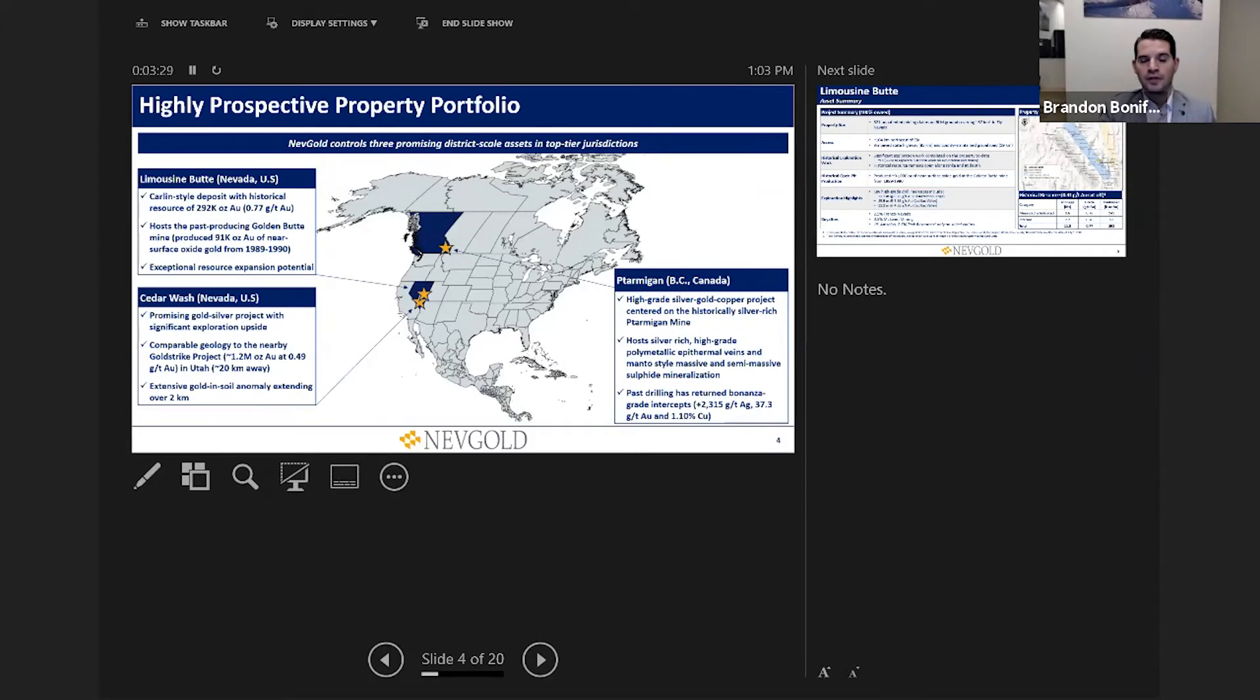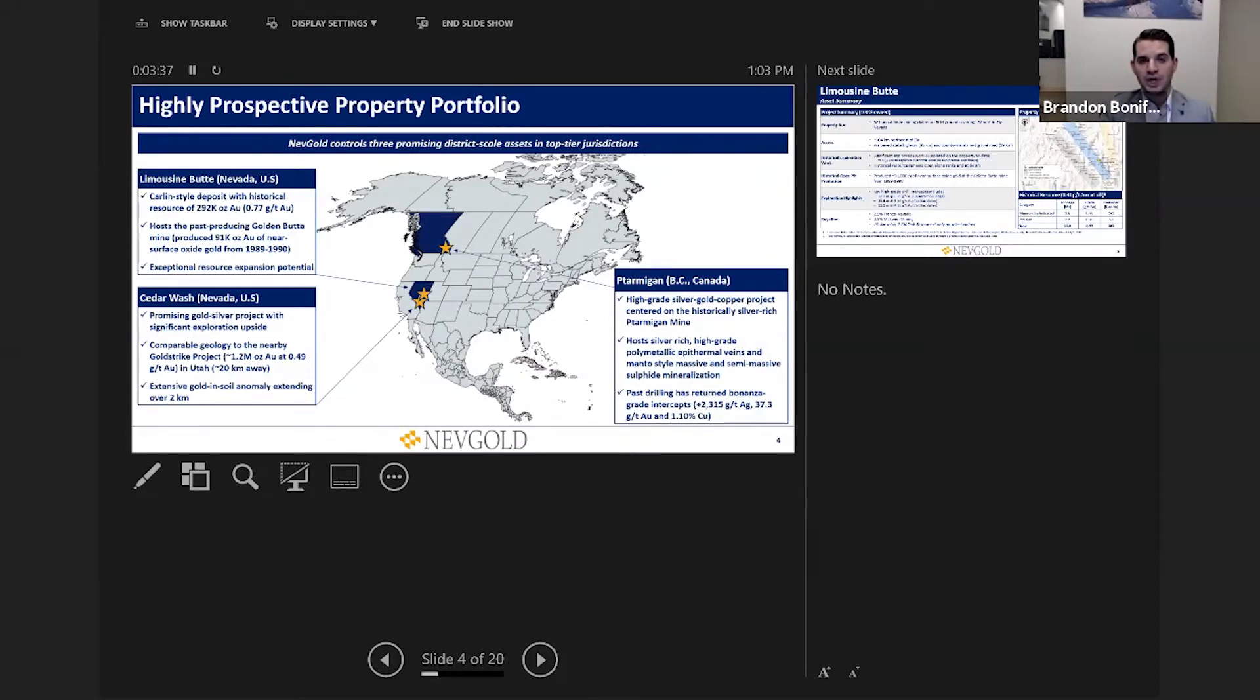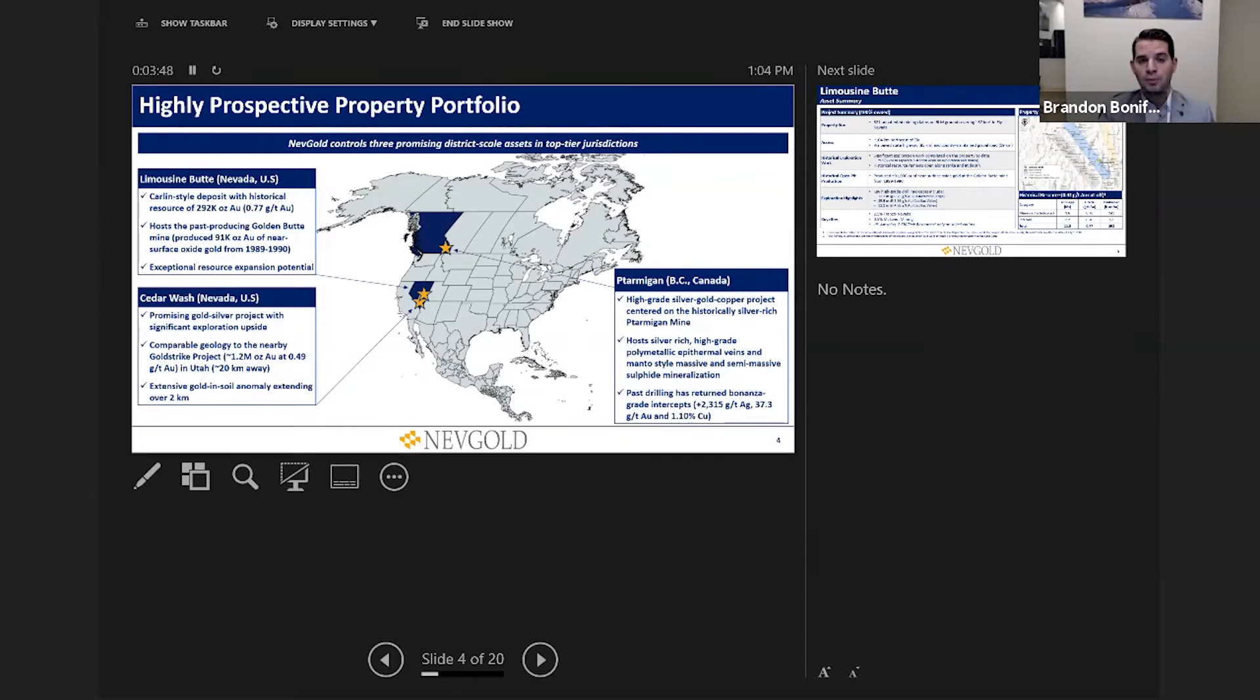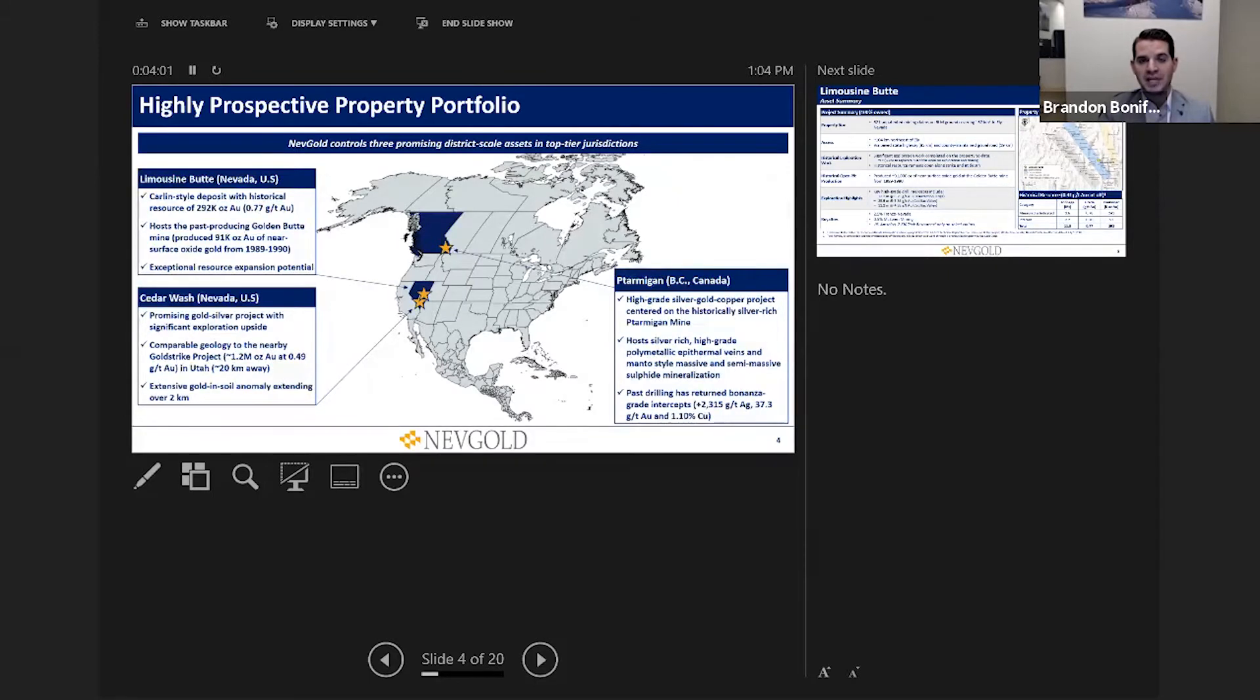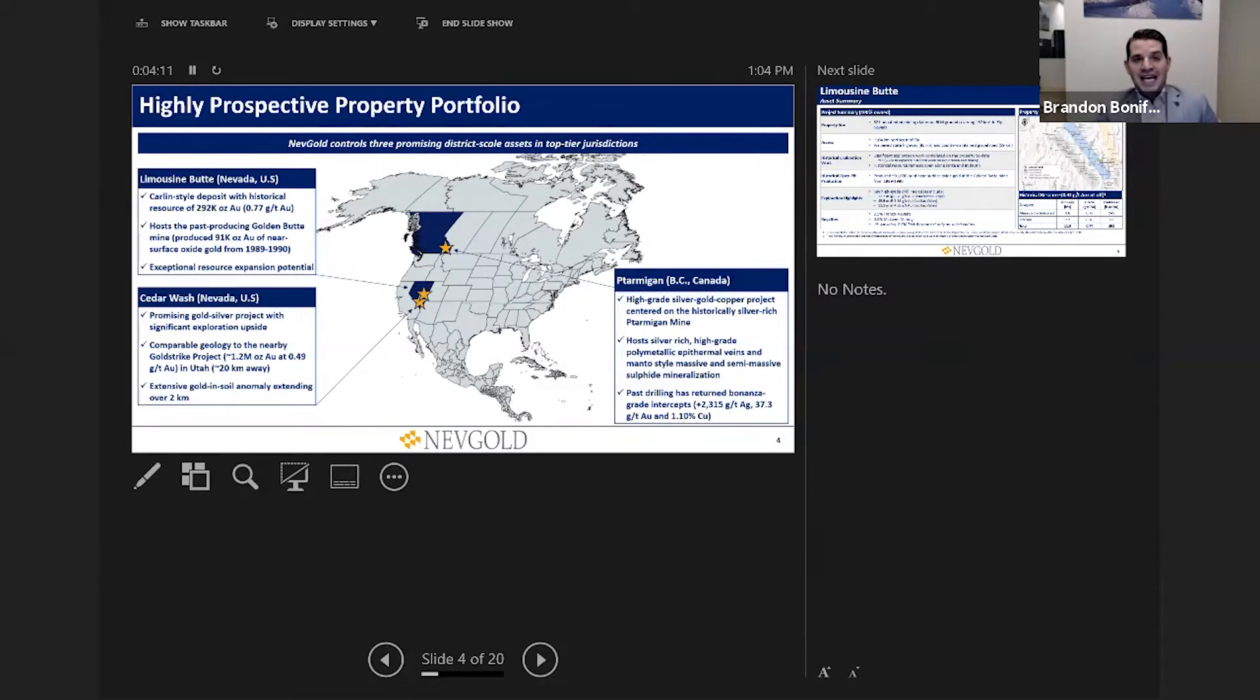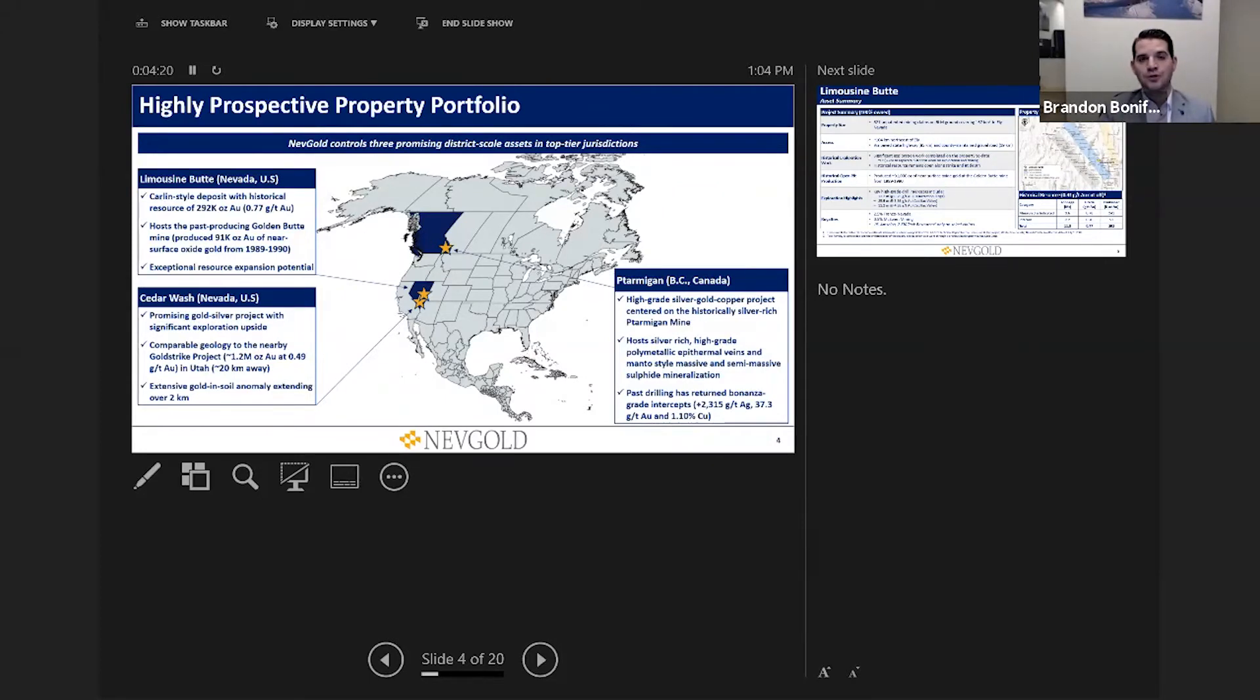From the portfolio itself, Limousine Butte is the most advanced project on the southern part of the Carlin Trend. It has a historical resource and a wealth of exploration, historical drilling over 120,000 meters and 900 holes, which is part of that robust geological database we're currently leveraging as part of our 10,000 meter drill program. Cedar Wash is in the southeastern part of the state, a highly prospective gold-silver project. It was a grassroots discovery made by the McEwen group and rounds out our portfolio in Nevada from an exploration upside standpoint. Ptarmigan in British Columbia came by way of the vehicle utilized for the reverse takeover transaction. It's a very interesting exploration, high-grade polymetallic silver-gold-copper asset in British Columbia.